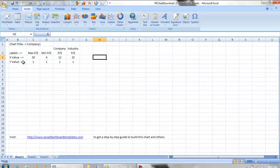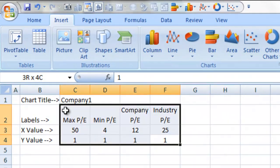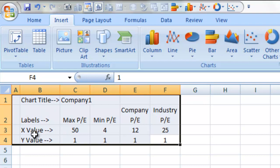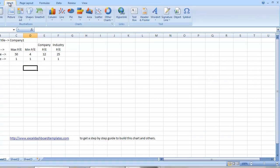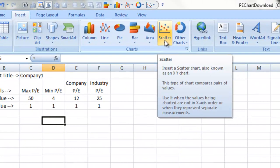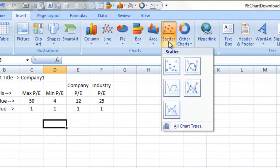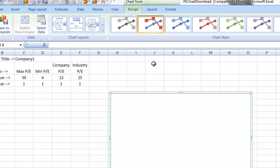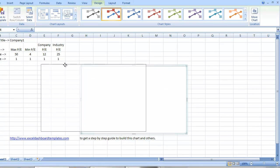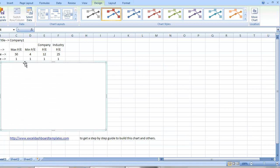First you want to set up your data such that it's just easy to get to. It doesn't really have to be in this exact format, but it's what I find is easy to understand. I'm going to select a blank cell in the area of the spreadsheet, and I'm going to select Insert Menu, Scatter, and I'm going to choose a scatter of straight lines and markers chart. You can see it's a blank chart now because I had a blank cell that we clicked on to start the chart.